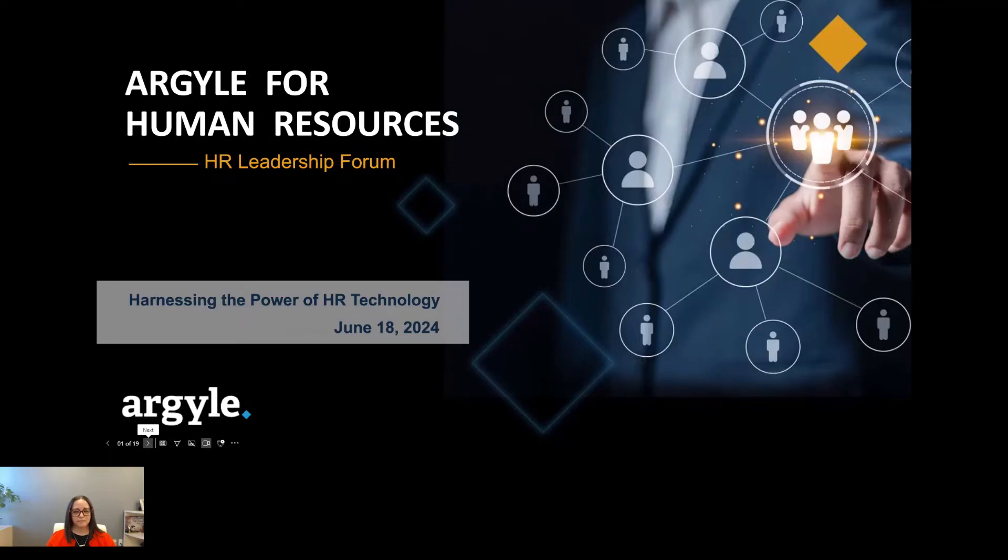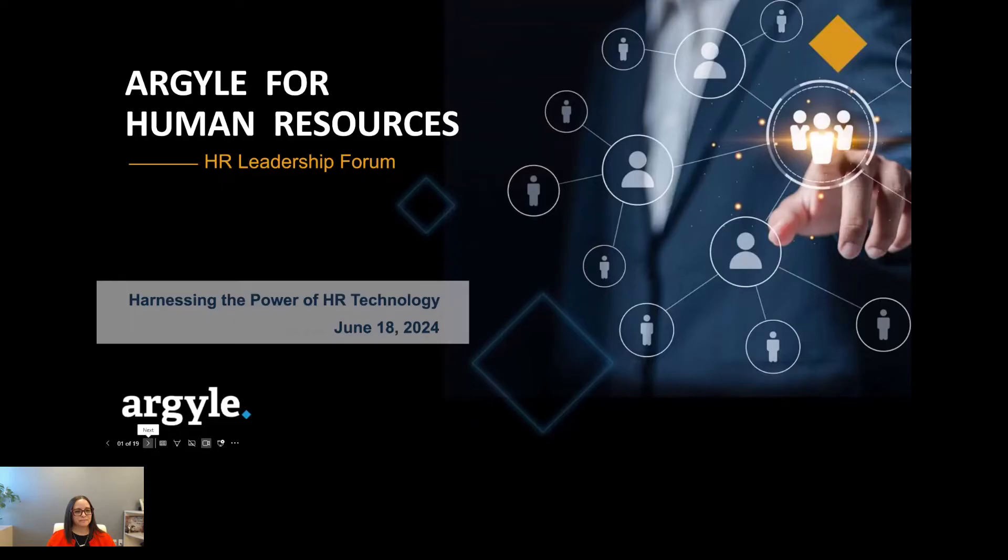Hello and welcome to the Argyle HR Leadership Forum, harnessing the power of HR technology. My name is Nick with Argyle, and it's great to have everyone joining us today. I have some important information to share with you, and then we'll turn the floor over to our esteemed opening keynote speaker.